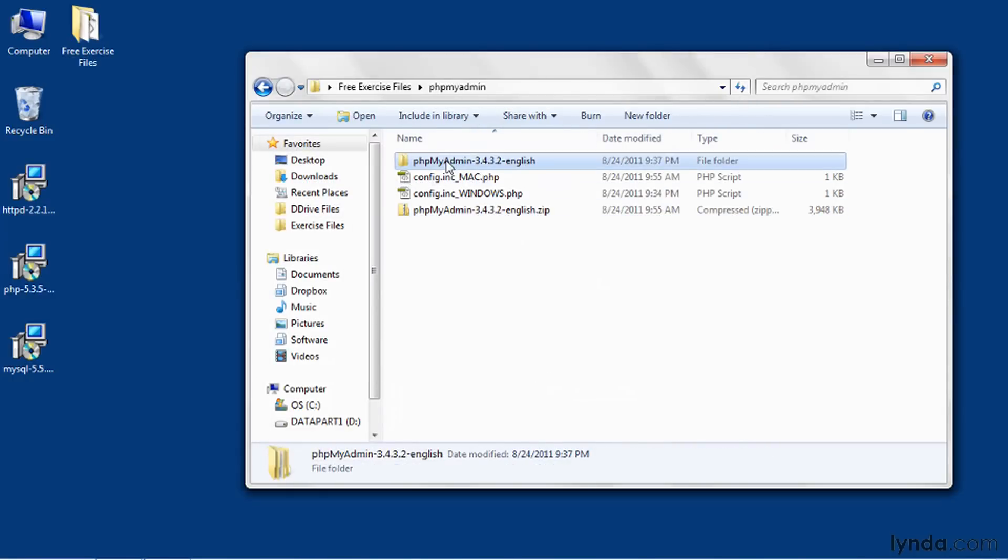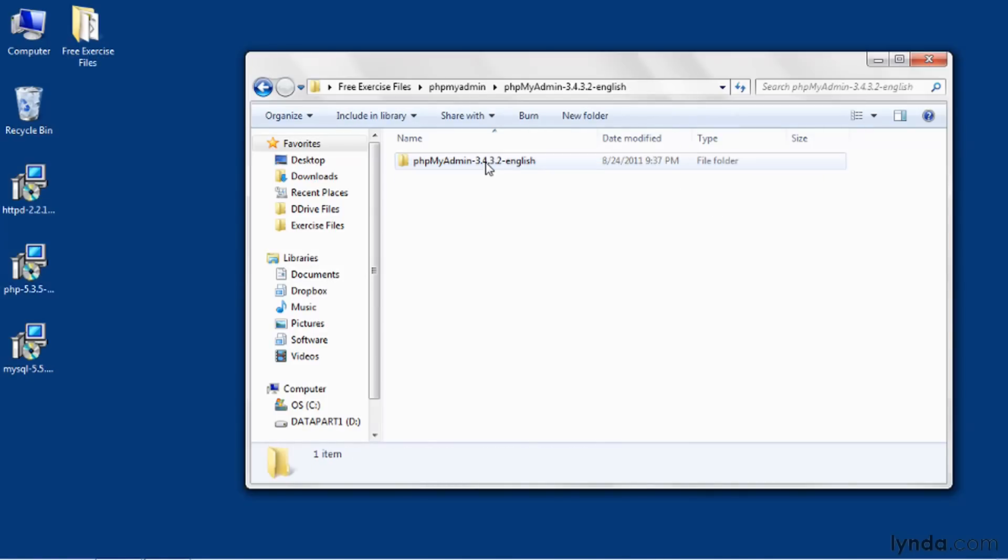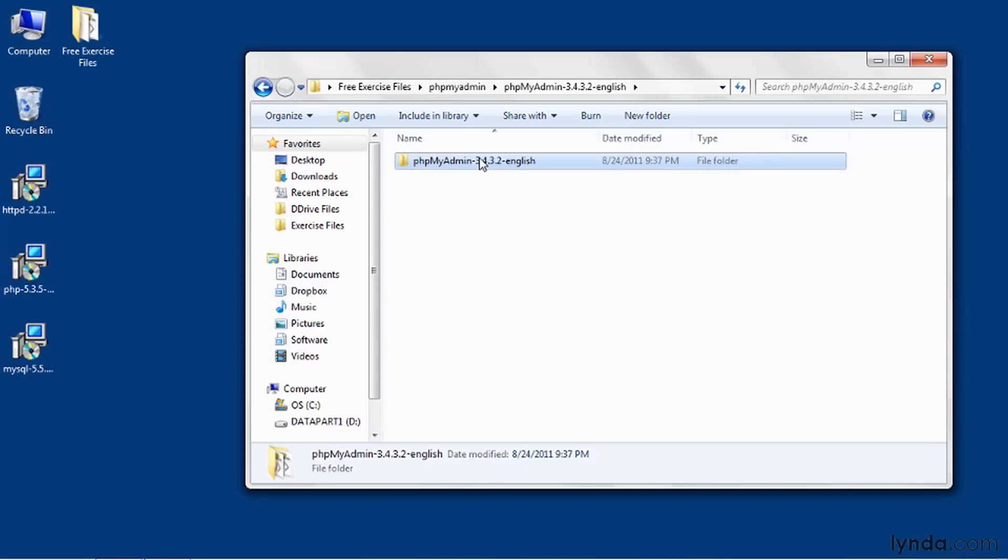Go to the extracted folder, which has the same name as the zip file, and double-click into it. You'll find another folder there of the same name. And then drag that folder into your document root folder.